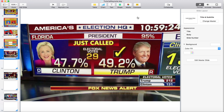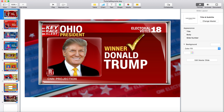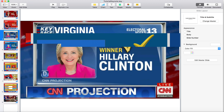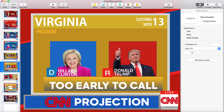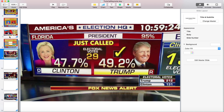Hey guys, welcome back to today's video. Today we have a tutorial on the Fox News election night. The election night we did before was the CNN election night. We replicated it in Keynote, and now we're going to replicate the Fox News too-close-to-call, just called, or projection, and the electoral map. We're going to start off with the just called.